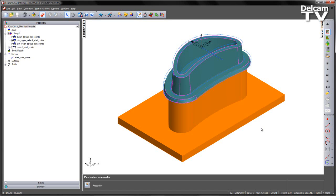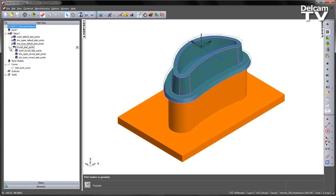In FeatureCam 2013 you now have the ability to change the start point for a number of 5-axis operations. In this example you can see we've got swarf operations and trim operations. Also in the fm file you can see there are pre-saved moved start point examples contained within this group.